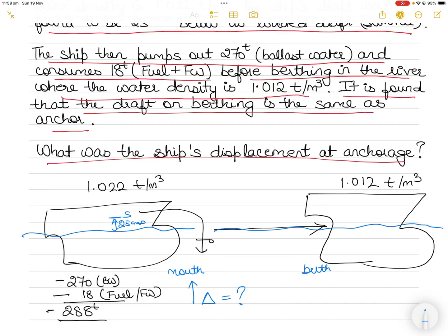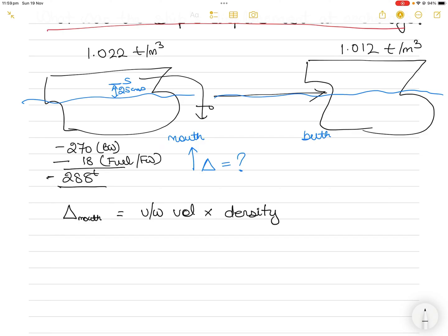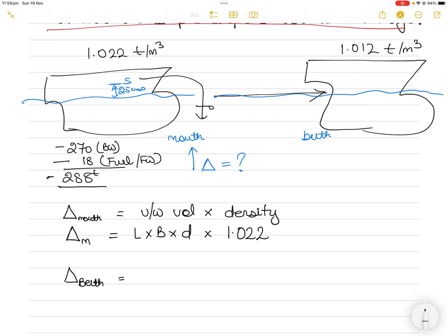We are asked what the displacement was when the ship was at the mouth of the river — displacement is also denoted by a triangle. In case one, displacement at mouth of river equals underwater volume multiplied by the density of the water in which it is anchored. So displacement at mouth equals length × breadth × draft, multiplied by the density 1.022 tons per metric cube. Similarly, density at the berth gives the same length × breadth × draft, multiplied by 1.012.